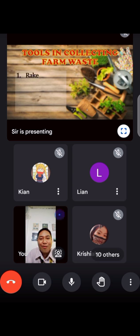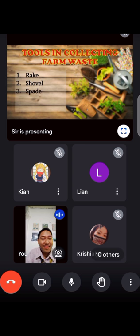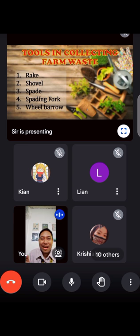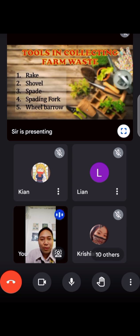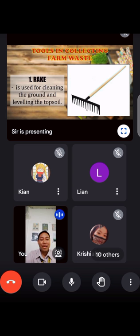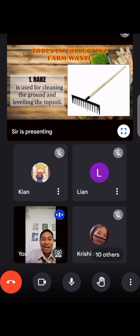So we have: Number one, the rake; the shovel; the spade; the spading fork; and the wheelbarrow. These are the basic tools in preparation or preparatory level of pagkukolekta ng waste. Number one, the rake — rake is used for cleaning the ground and leveling the top, ibig sabihin it is responsible for collecting, paglilinis, pagkuha, pag-iipon.